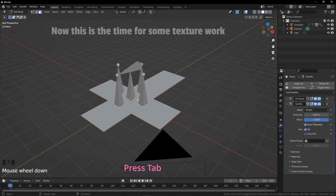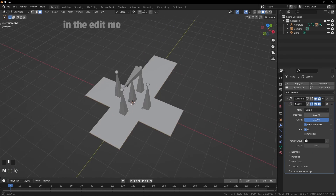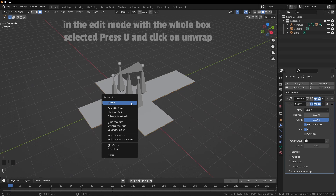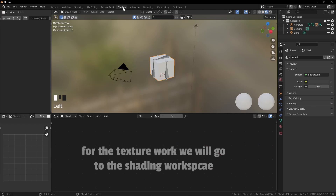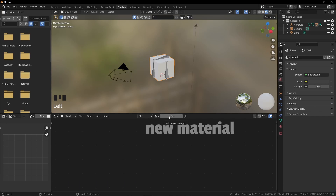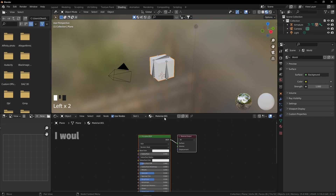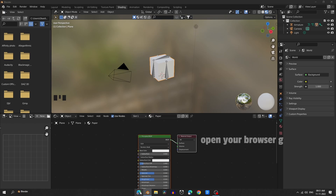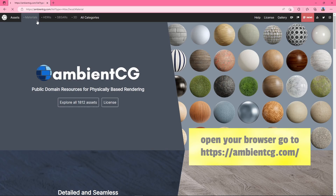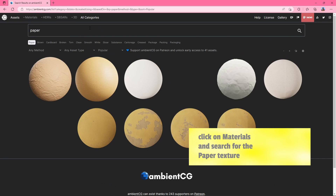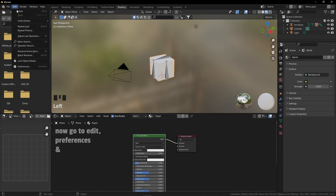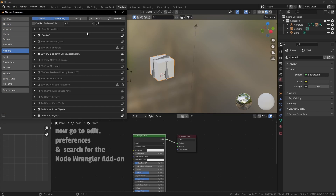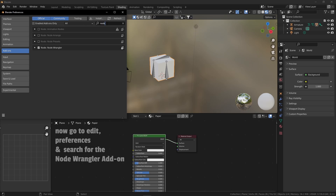Now it's time for some texture work. In edit mode with the whole box selected, press U and click on unwrap. Our box is unwrapped and ready to add some textures. For the texture work, we will go to the shading workspace, add a new material to our object and rename it. I would like to add a paper material — open your browser, go to ambientcg.com, click on materials, search for the paper texture and download it. Then go to edit preferences and search for the Node Wrangler add-on — make sure it is checked and close it.